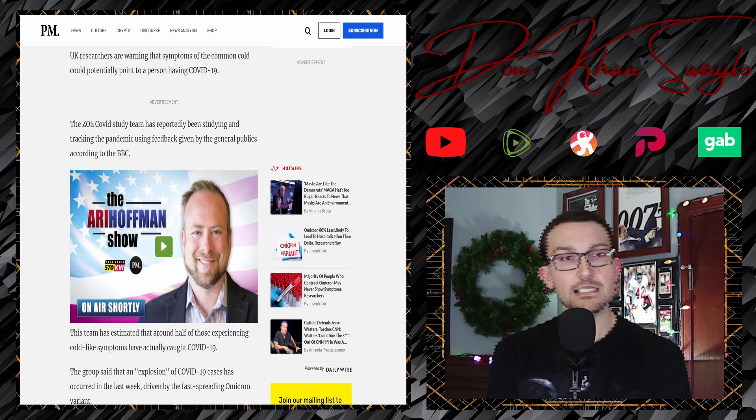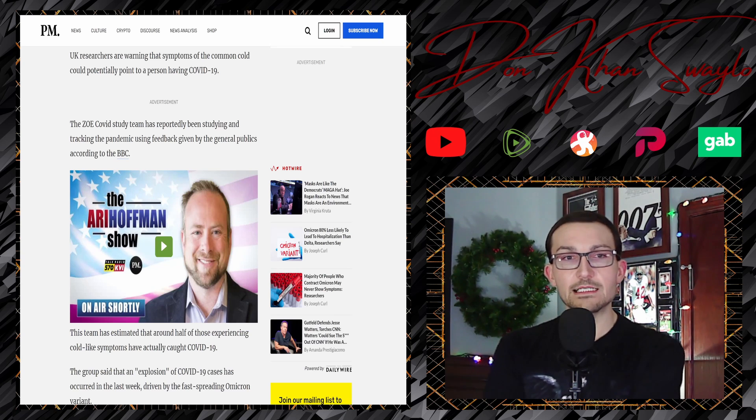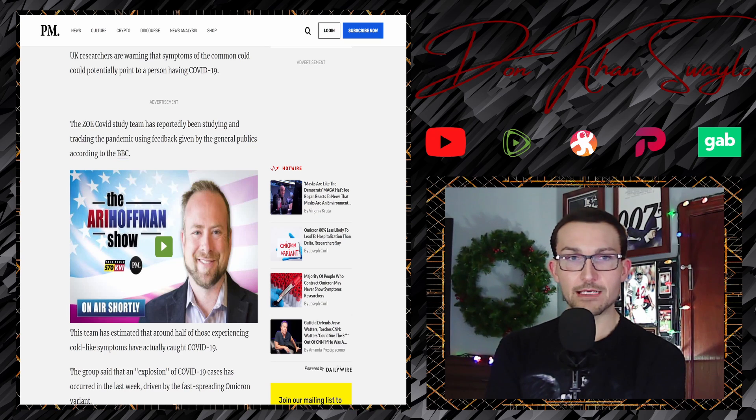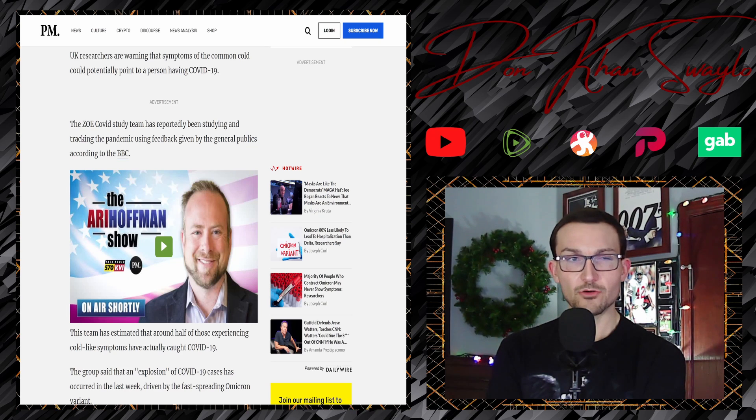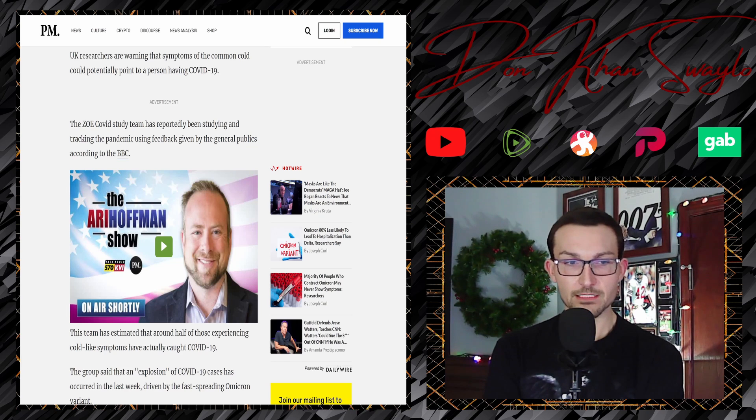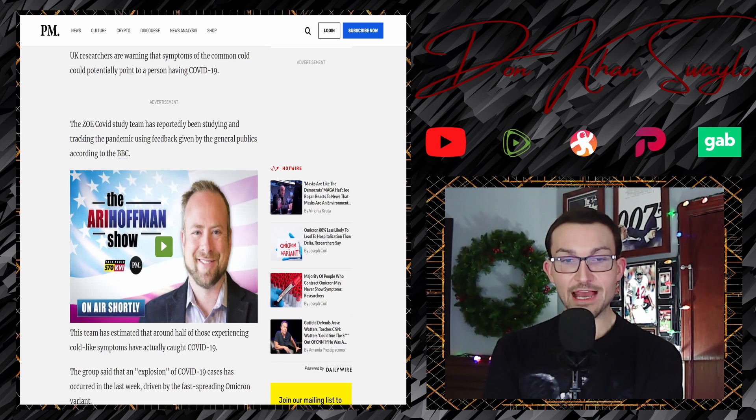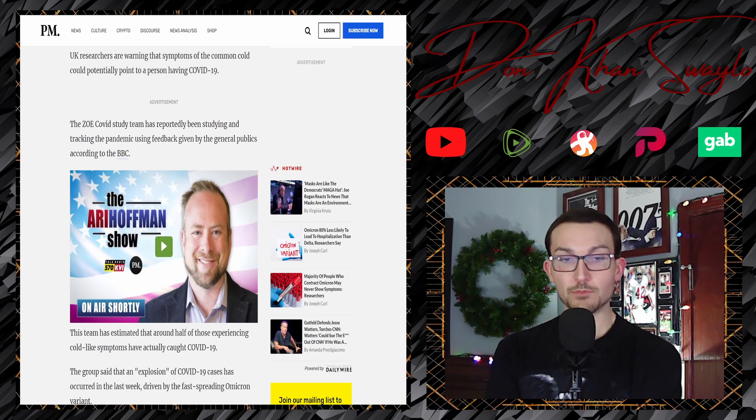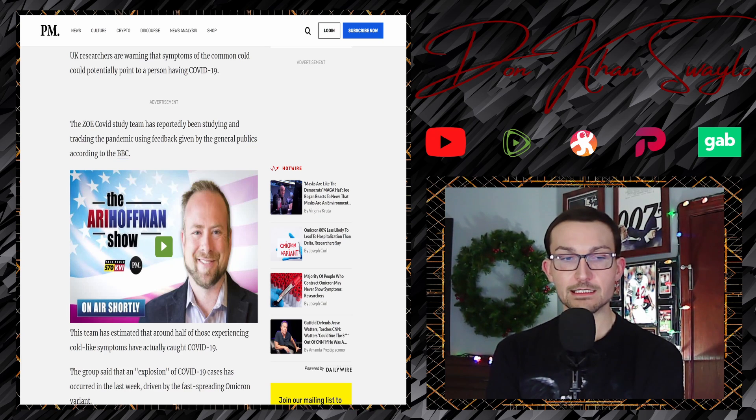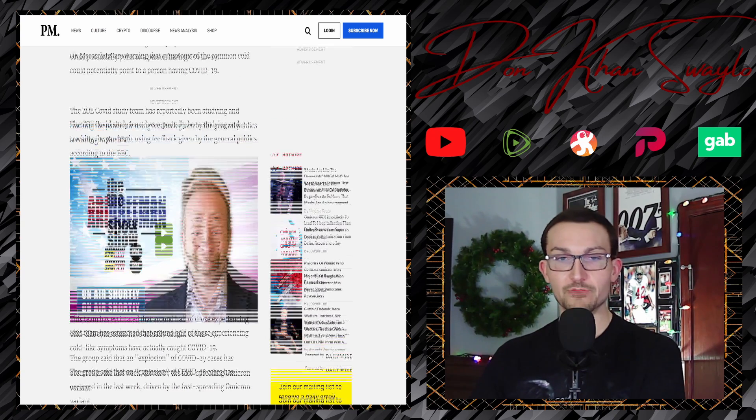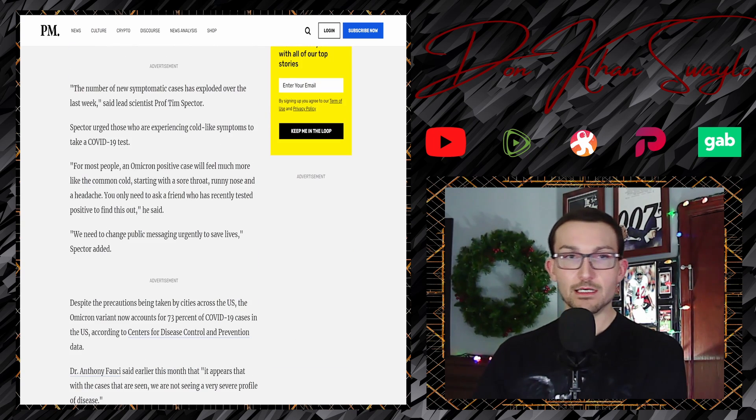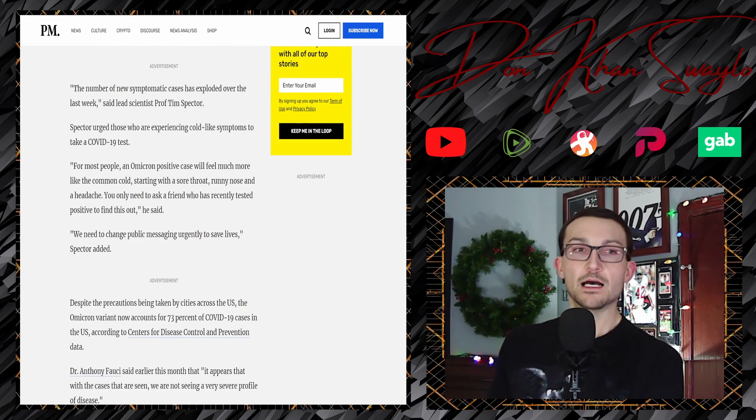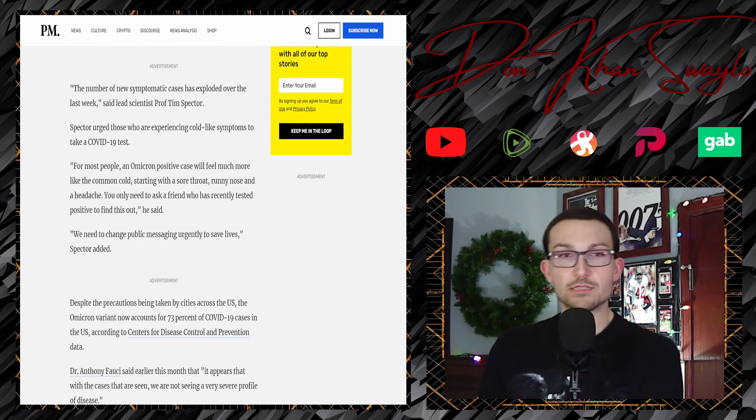The Zoe COVID study team has reportedly been studying and tracking the pandemic using feedback given by the general public. According to the BBC, this team has estimated that around half of those experiencing cold-like symptoms have actually caught the virus. The group said that an explosion of COVID-19 cases have occurred in the last week, driven by the fast-spreading Omicron variant.